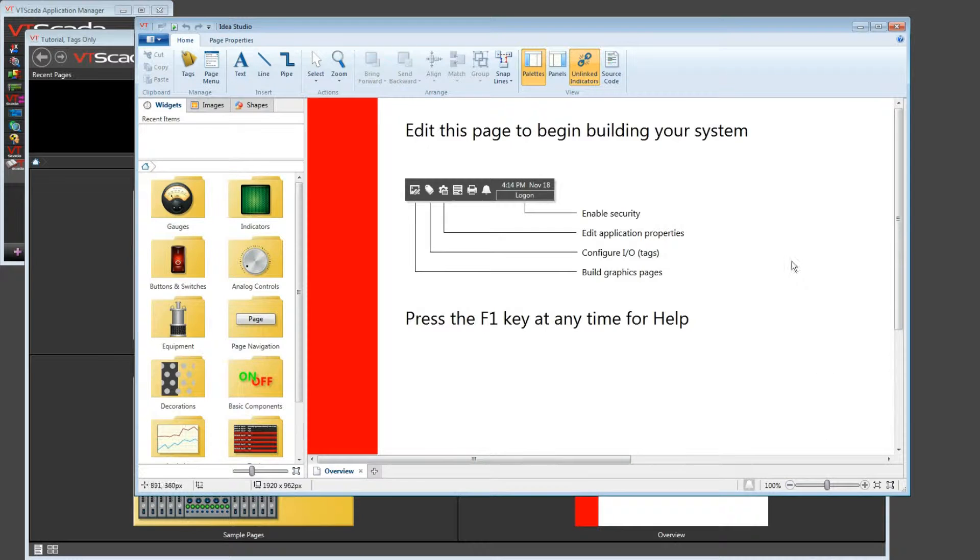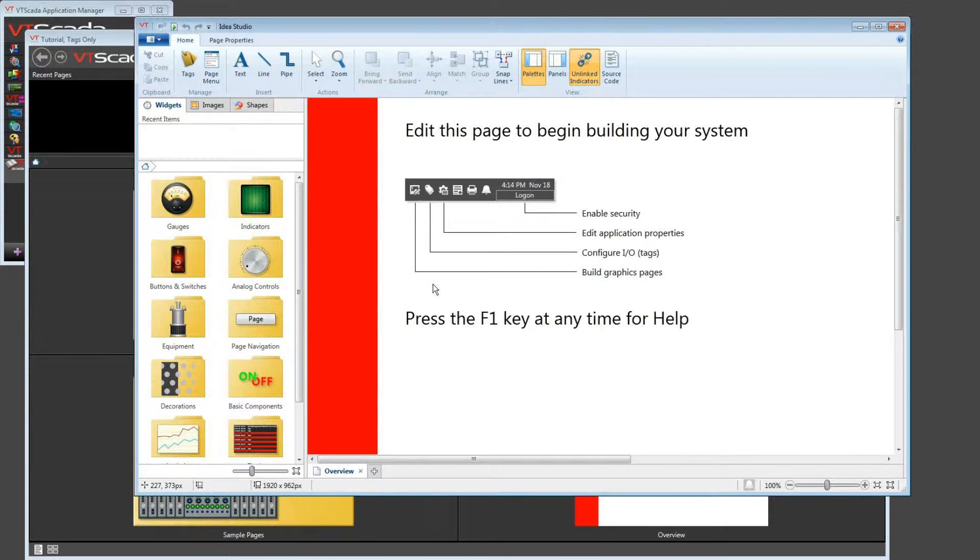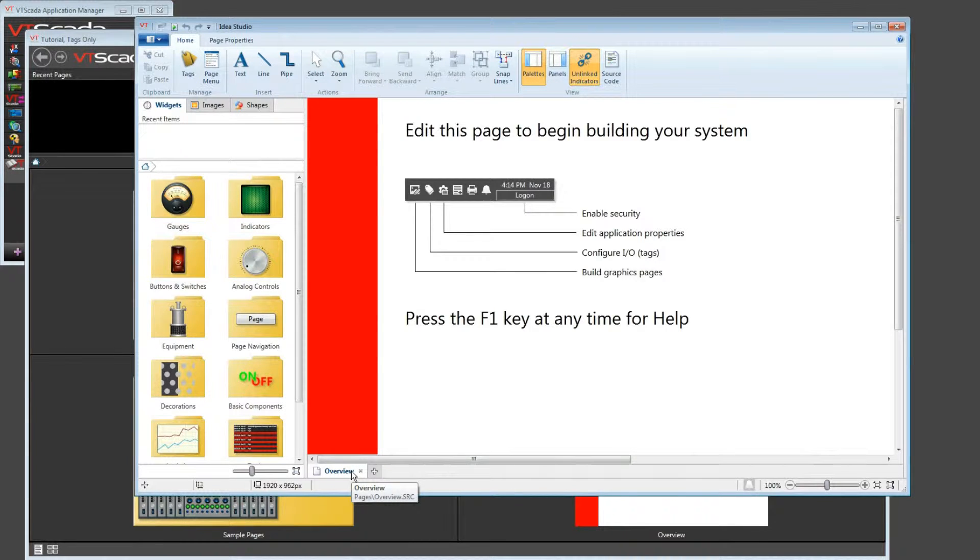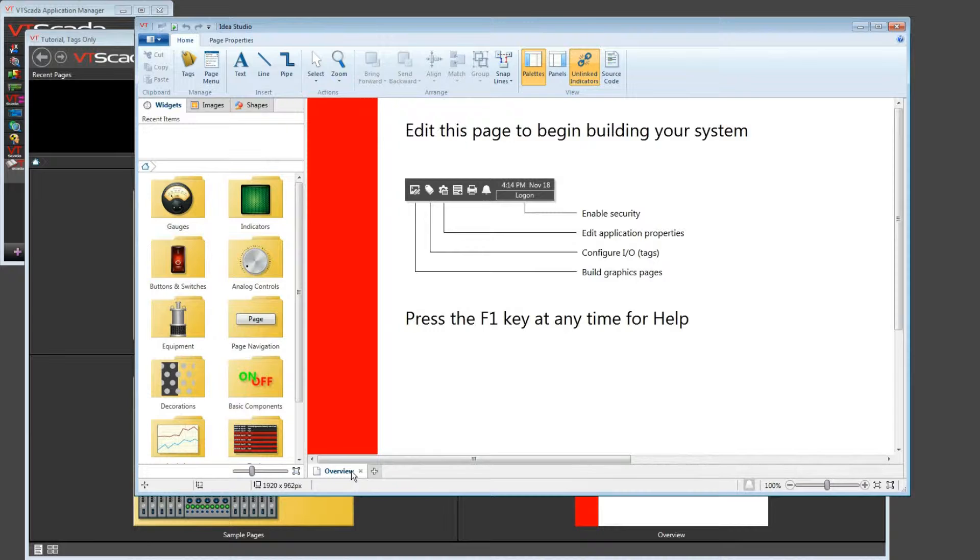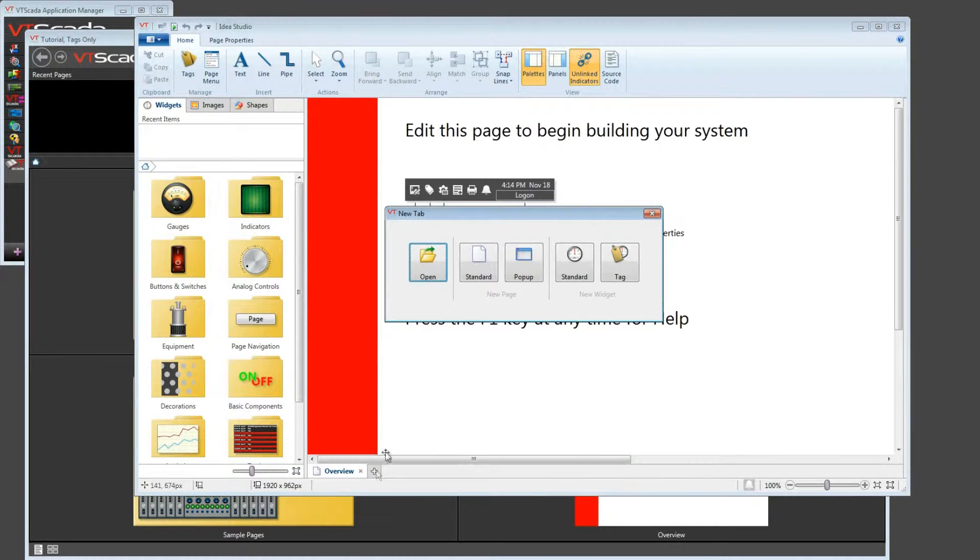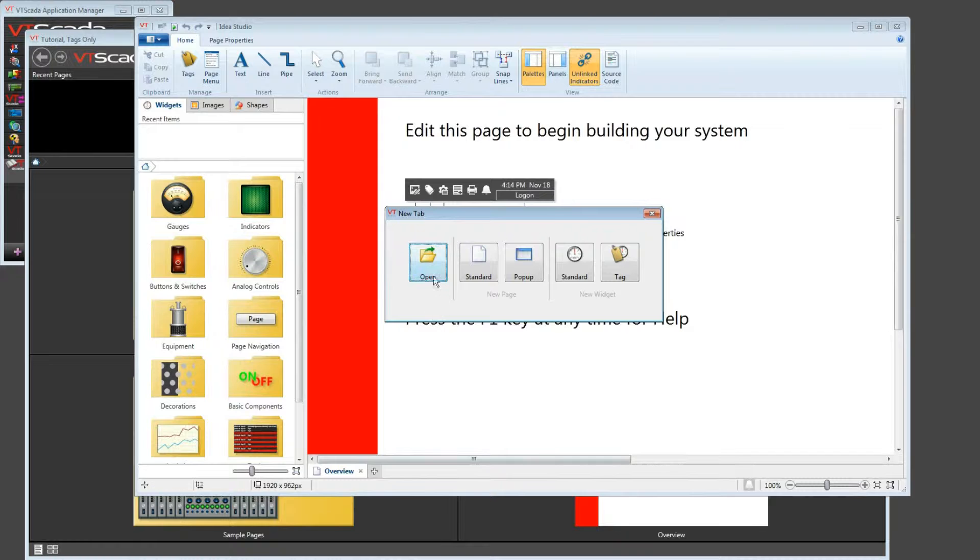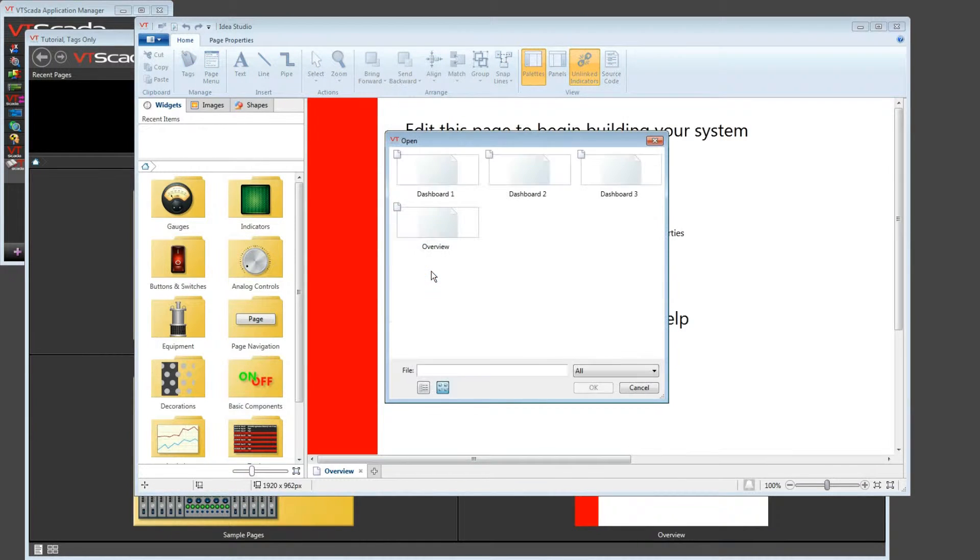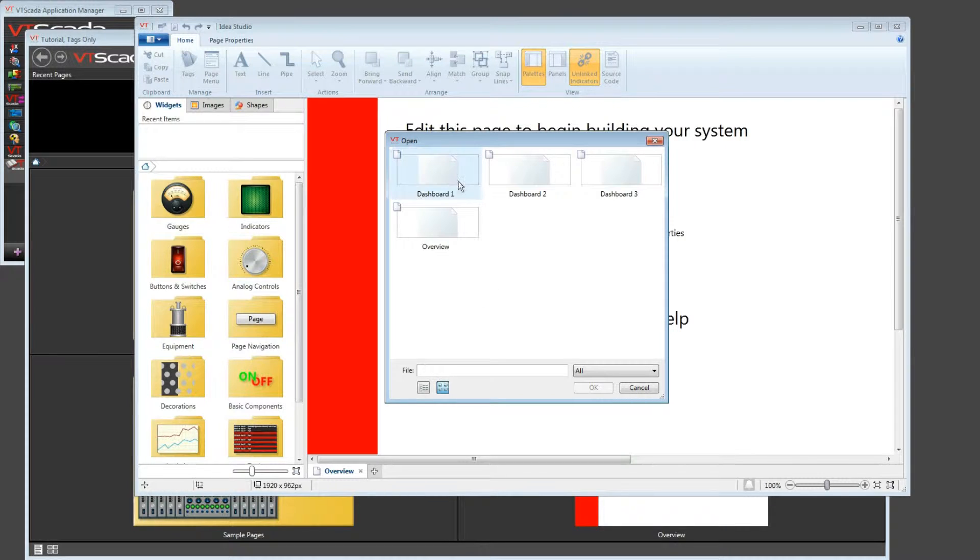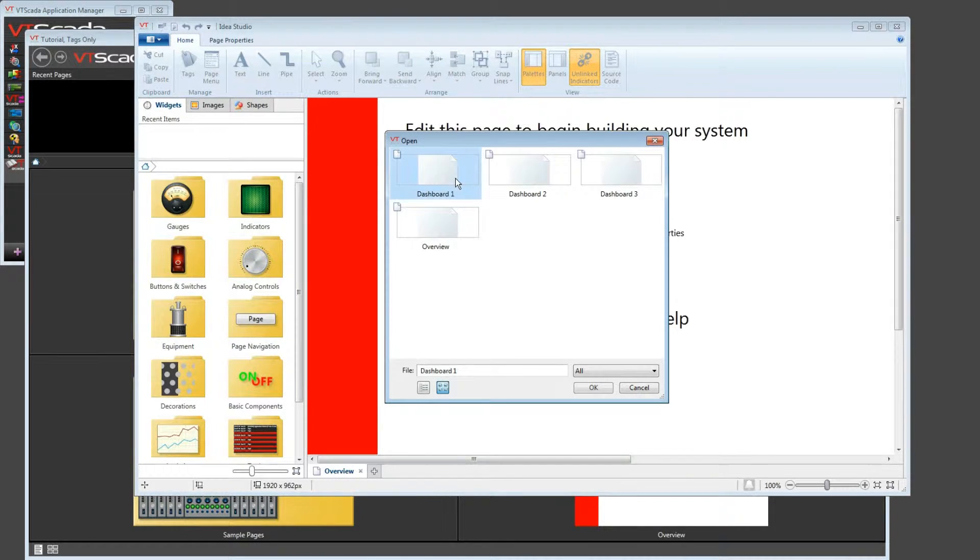The main part of the screen is the page that you're developing. Below that is a list of all the currently open pages. At the moment, the only one is Overview. But even though this is a brand new application with nothing built in it yet, you get three sample pages with every brand new VTScada application. So I'm going to open one of those by clicking on the plus button. This gives me the ability to click Open. And here I can see all of the pages available to work on. The three dashboards are the samples that I mentioned. So I can open up one of those.